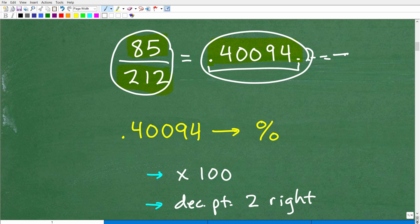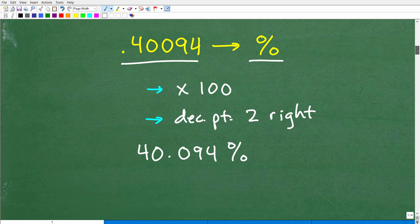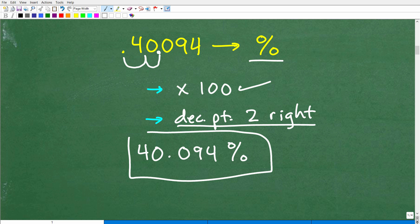But we're not done yet — we need to get to a percent. It's much easier to convert a decimal to a percent than a fraction like this. Go ahead and write this as a decimal first, and now we're going to convert that decimal, 0.40094, into a percent. Super easy — basically just multiply that decimal by 100, which is equivalent to moving the decimal point two places to the right. So 0.40094 becomes 40.094%. And that is the answer.